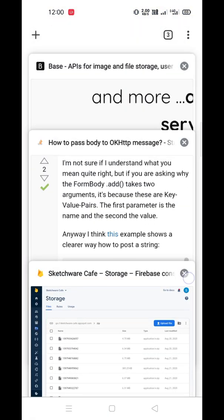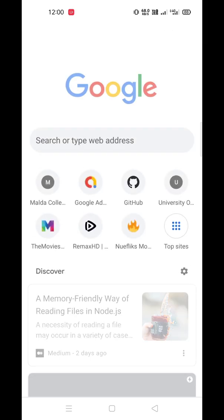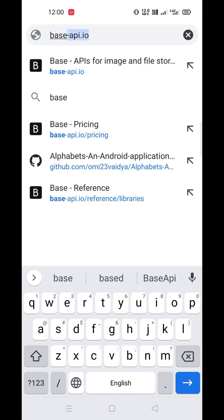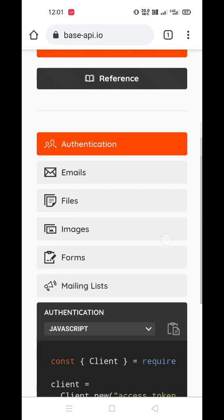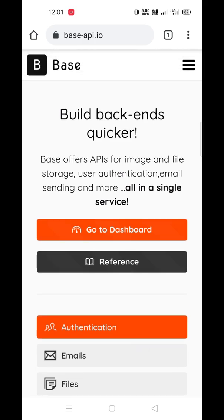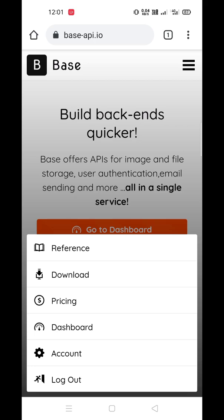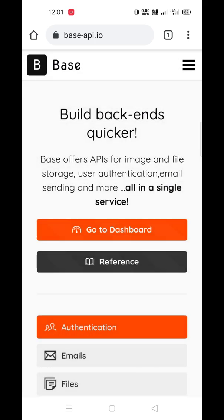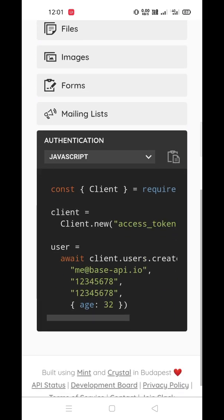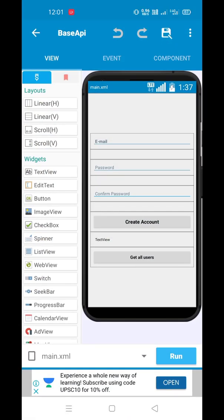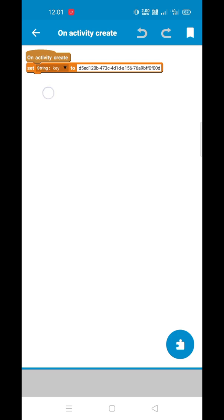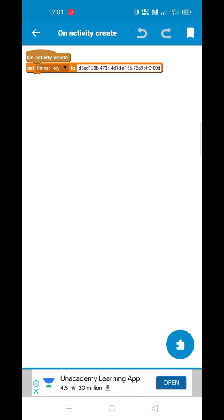Here is Base API. Go to Base API and you can see the authentication section. First you need to sign up and authenticate, then go to your dashboard and create your access ID or authentication ID to call the API. Now go to your code and in the string key you have to put your authentication key or bearer ID to access the API.